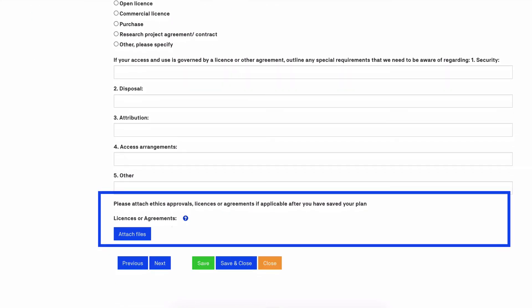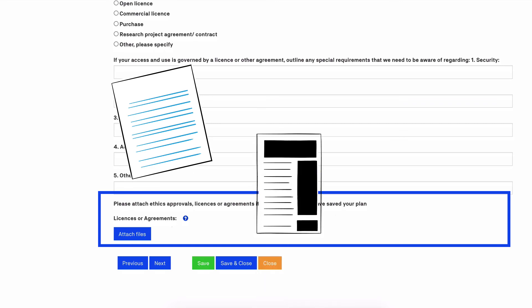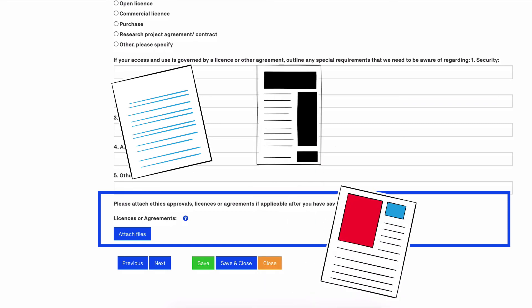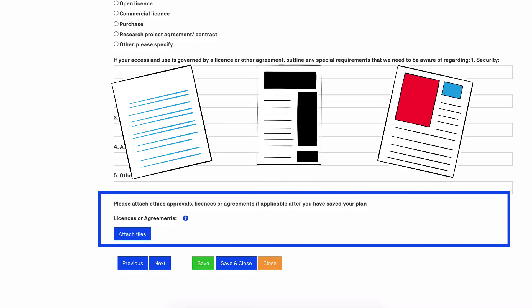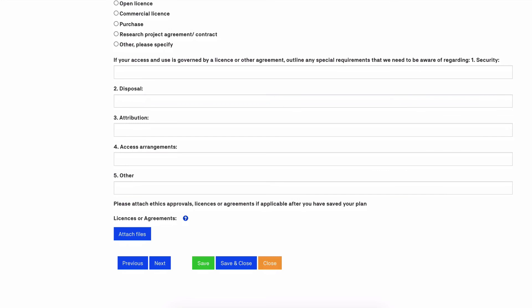Here you should inform us of any legal or contractual conditions affecting management of the data, and attach any ethics approvals, licenses or agreements, if applicable, after you have saved your plan.